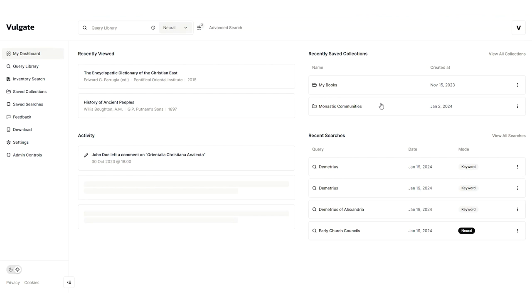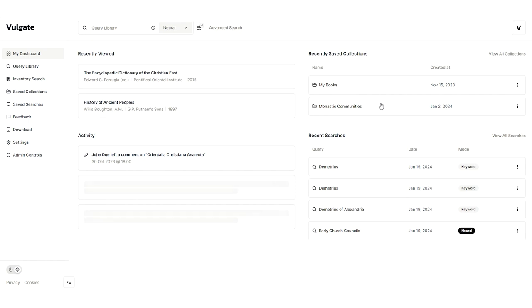Hello and welcome to Vulgate AI. We're a premier library platform powered by artificial intelligence. I'll take the opportunity to demonstrate the platform and the key features you'll find. The first page you'll see after logging in is the dashboard. This is the home base for Vulgate.